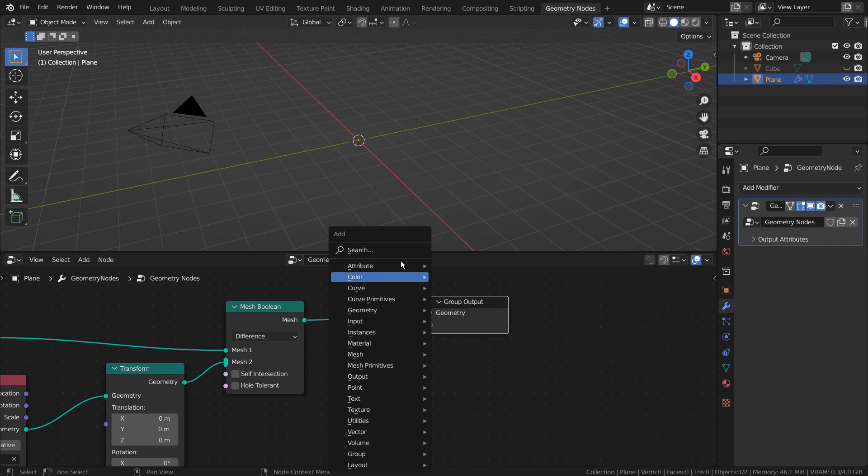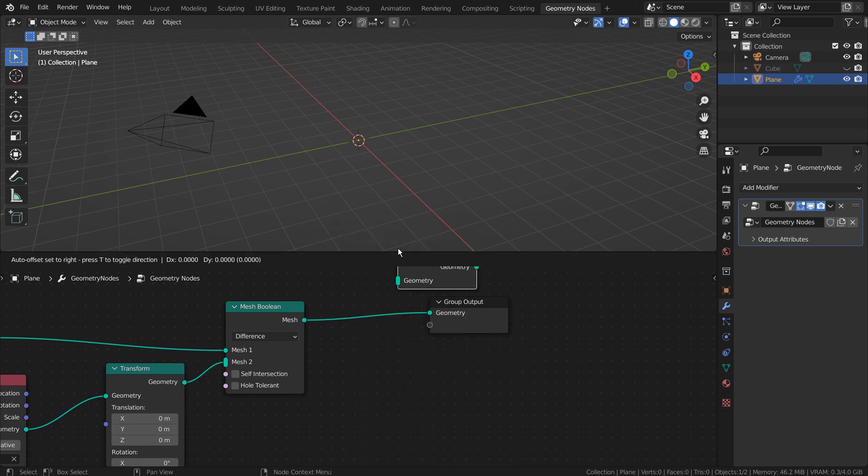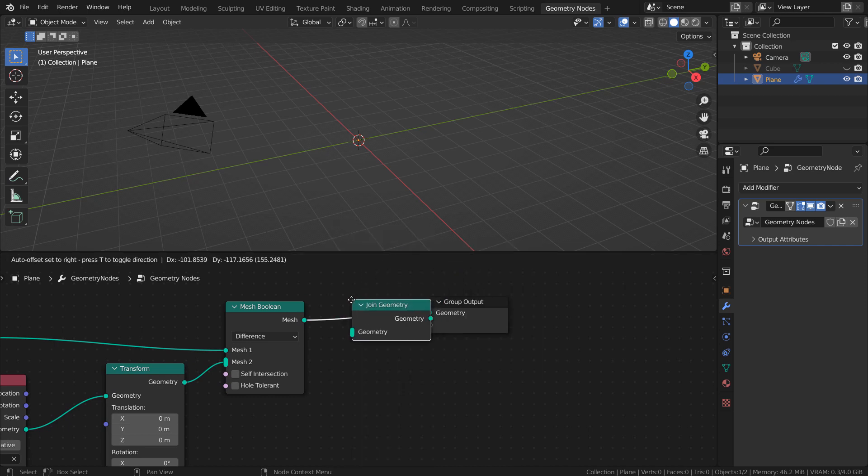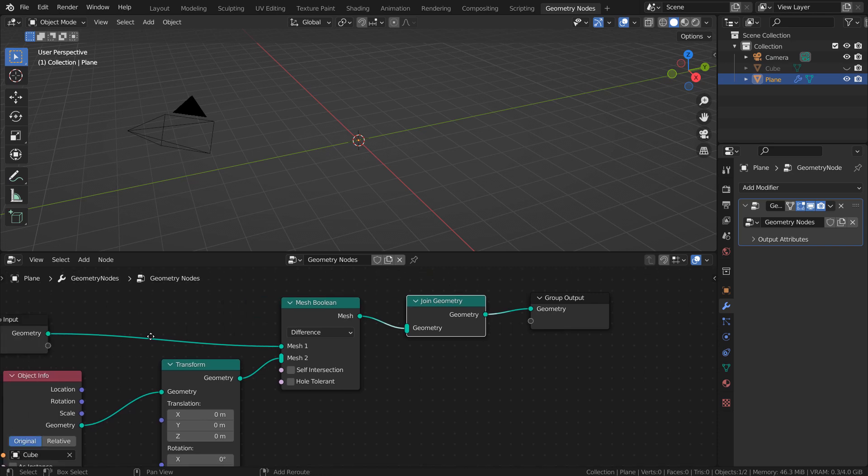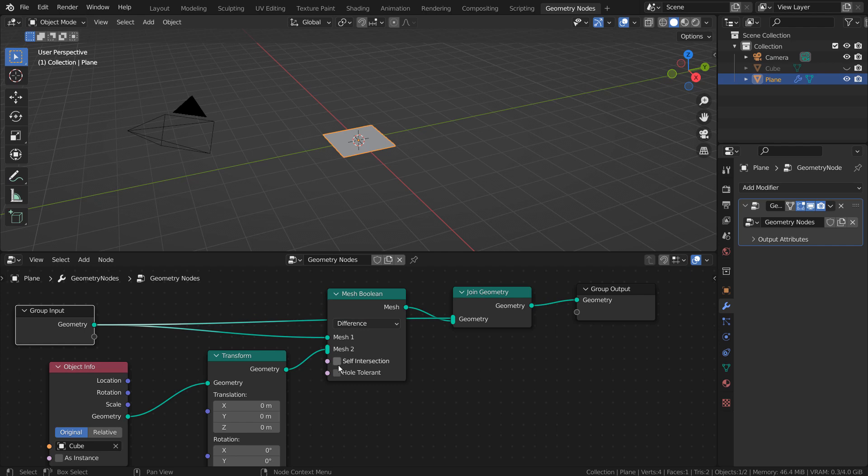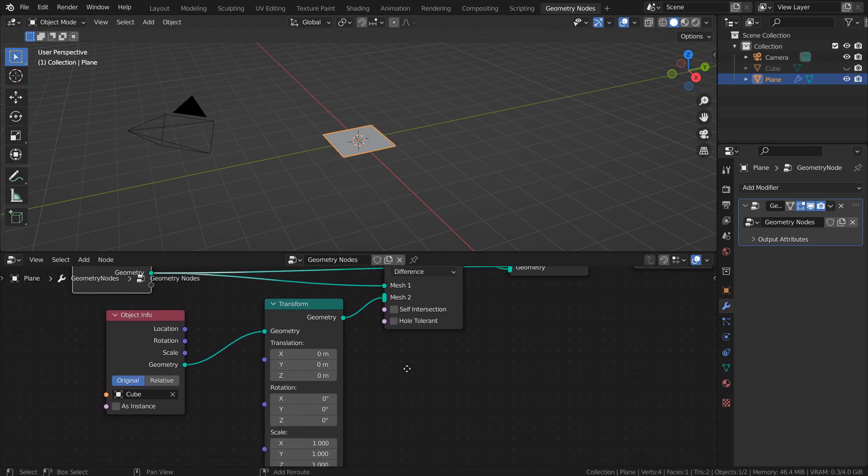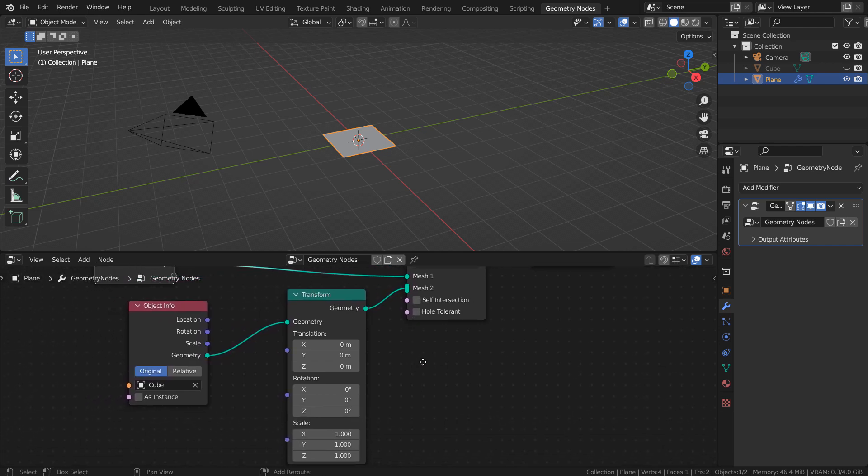I'll add the Join Geometry node to show the original plane mesh as usual. The Join Geometry will override the Boolean status. Please don't use the Join Geometry node while using Boolean nodes.